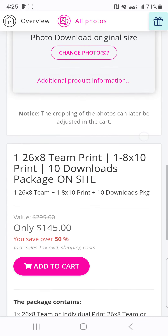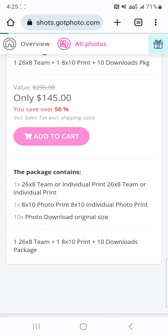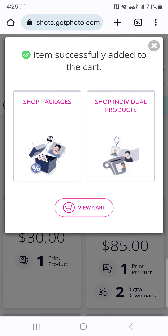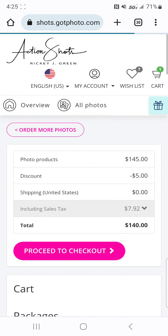Now we are ready to check out. Please text 502-532-1749 if you need assistance. Thanks so much.